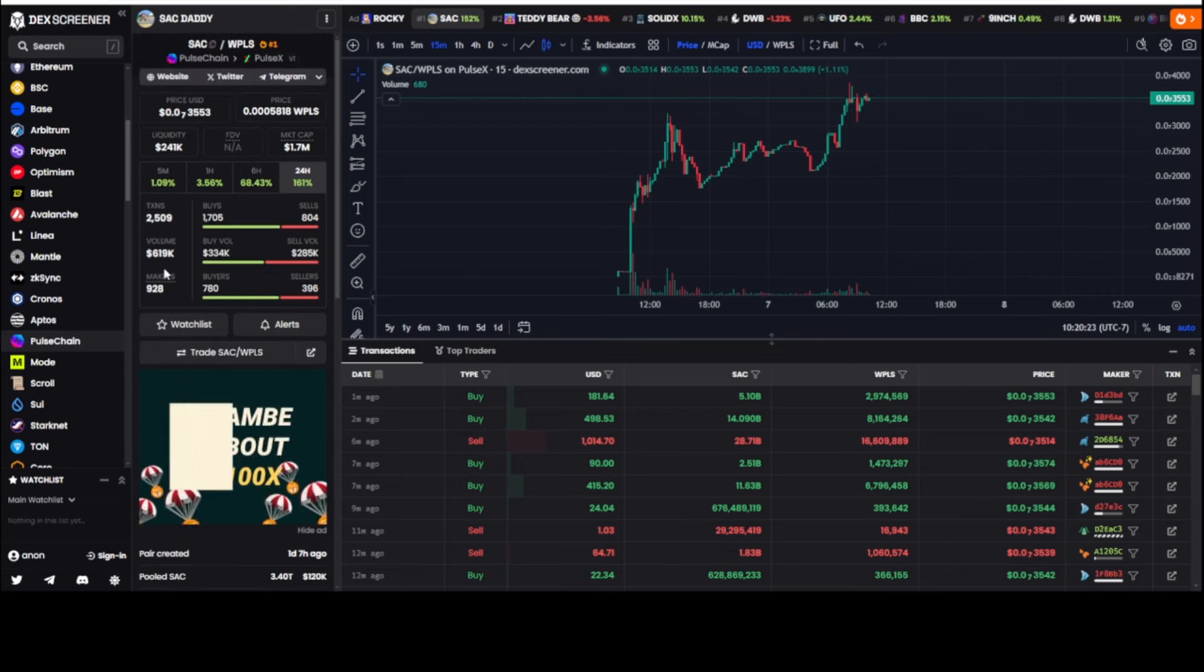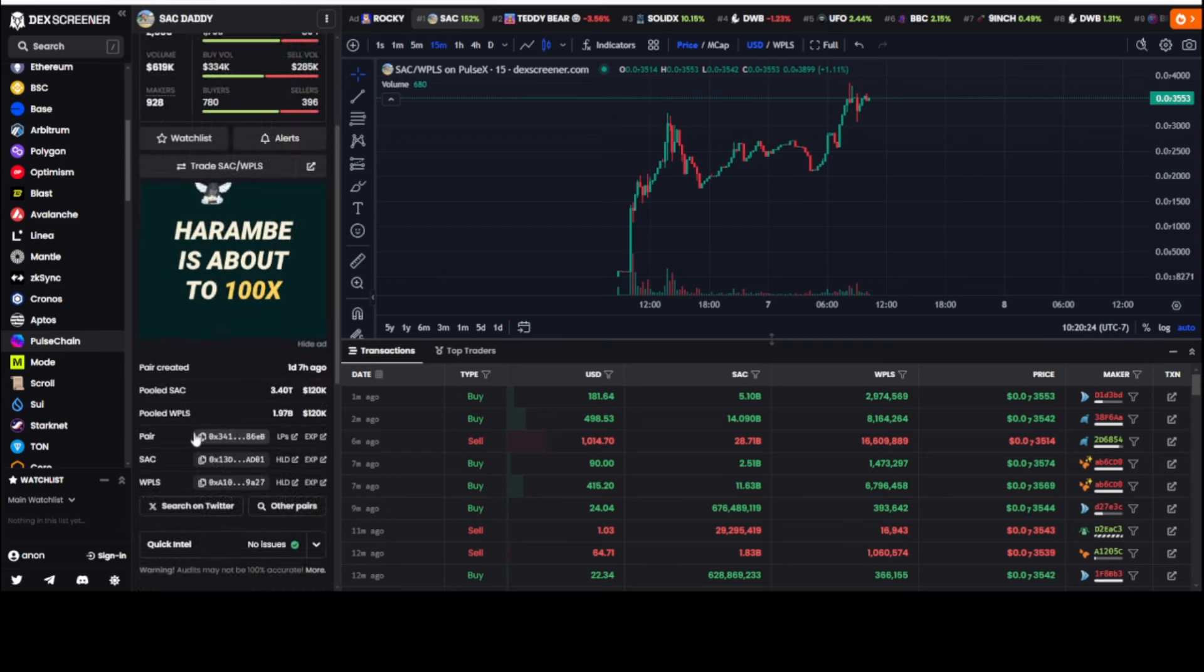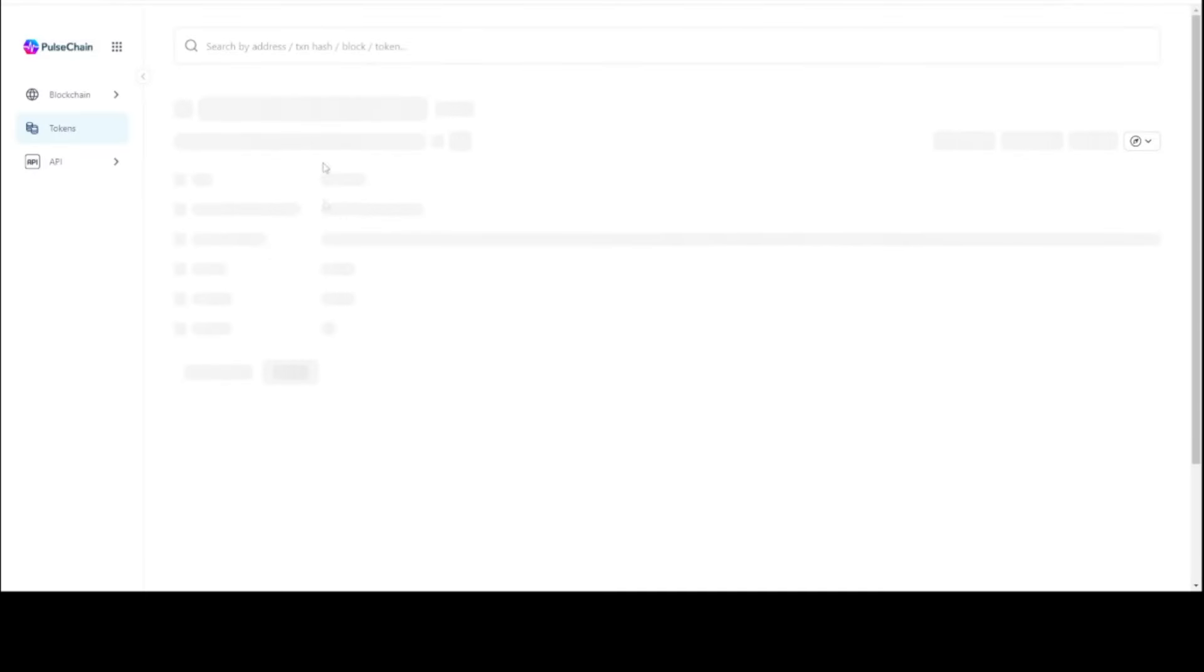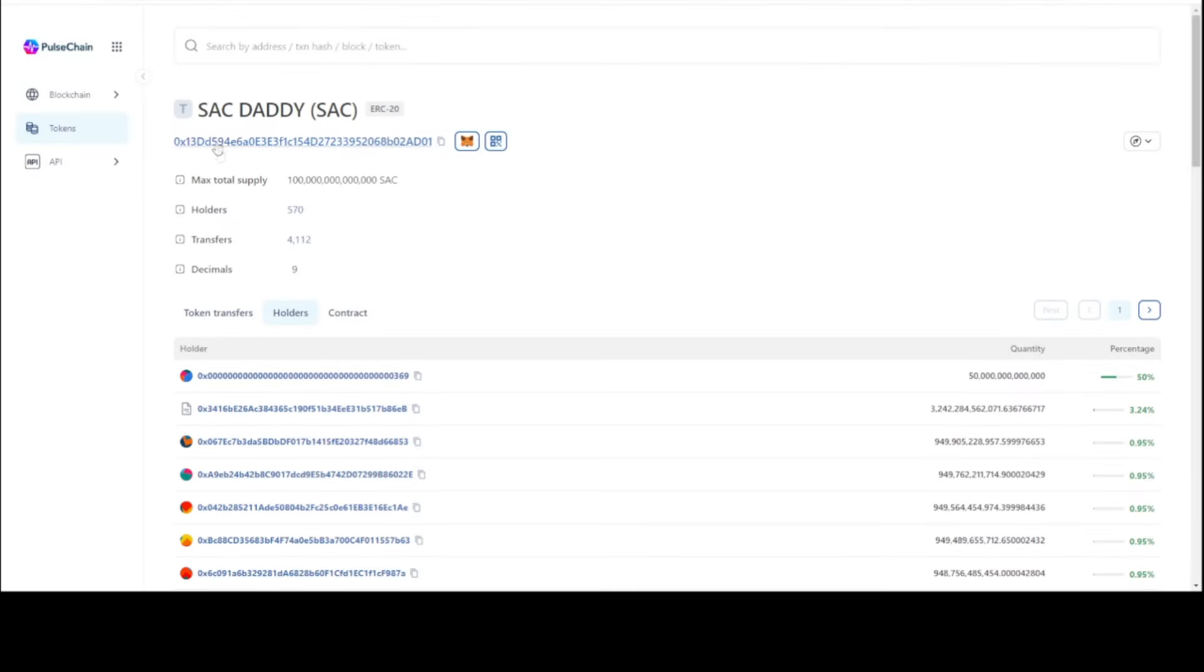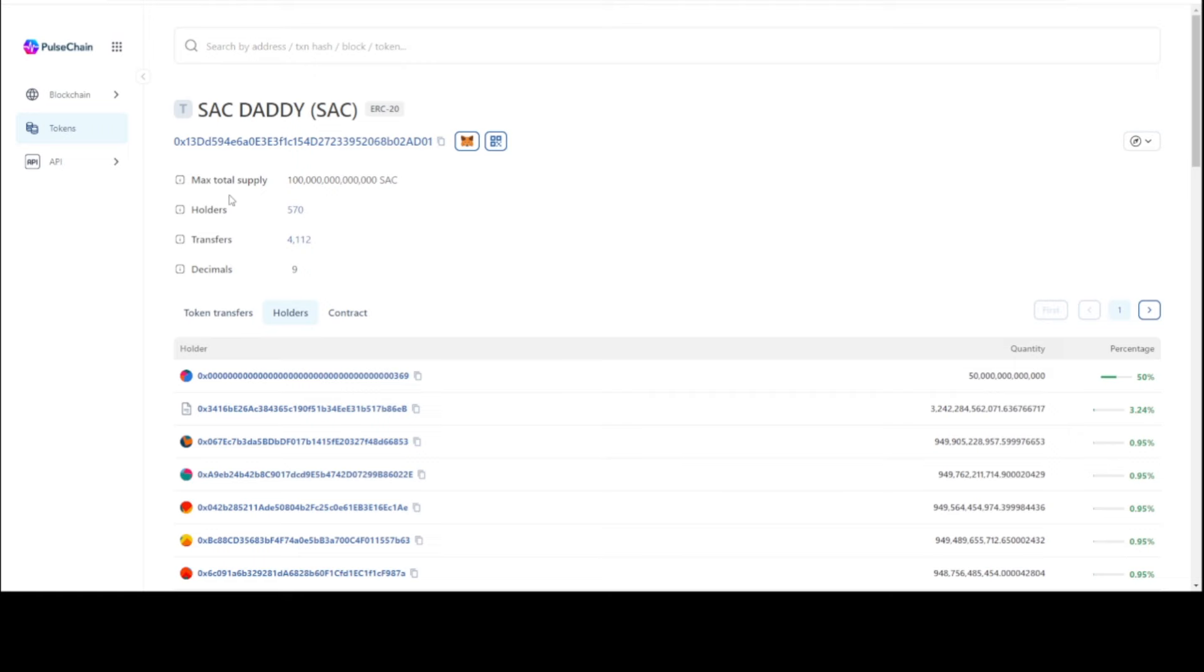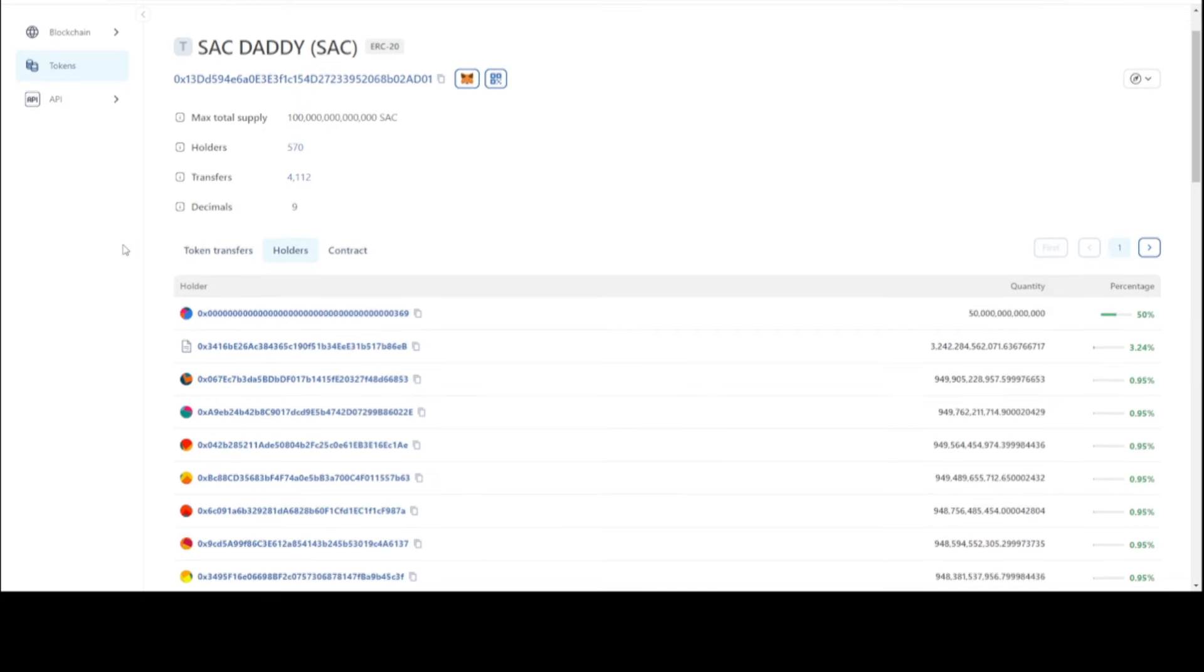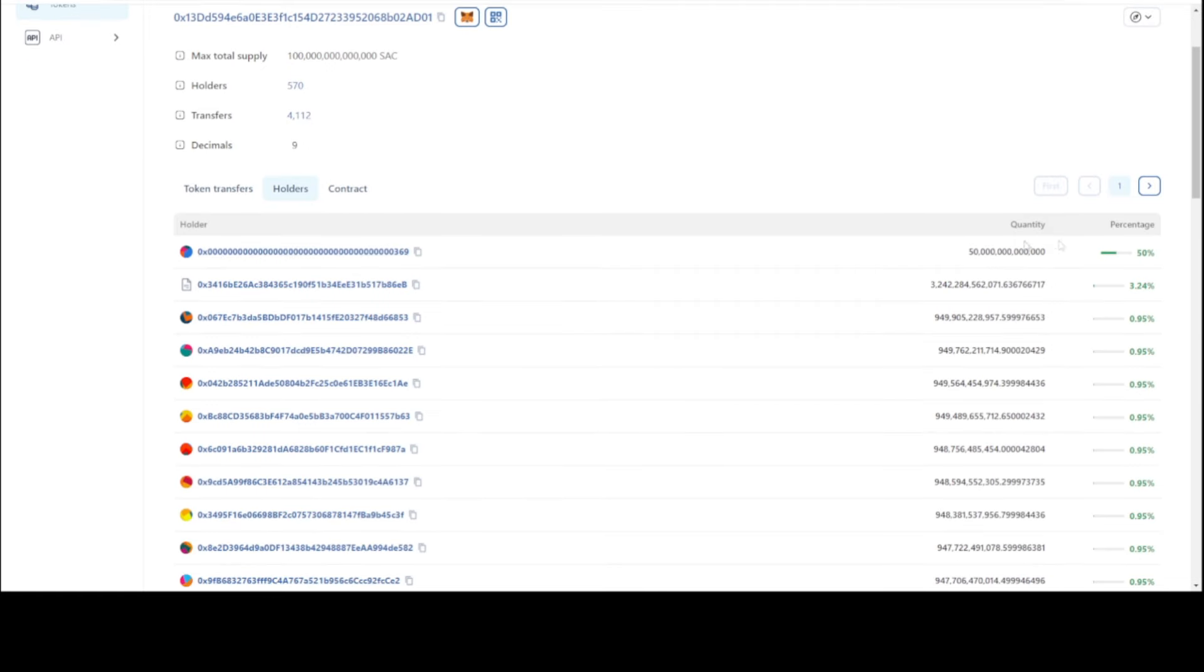So DexScreener has a spot here. You can click on the holders list - it's all the information you're going to want and need. 570 holders. Looks like the token is 100 trillion tokens. 570 holders - you're thinking wow man, like there's not even a thousand holders.